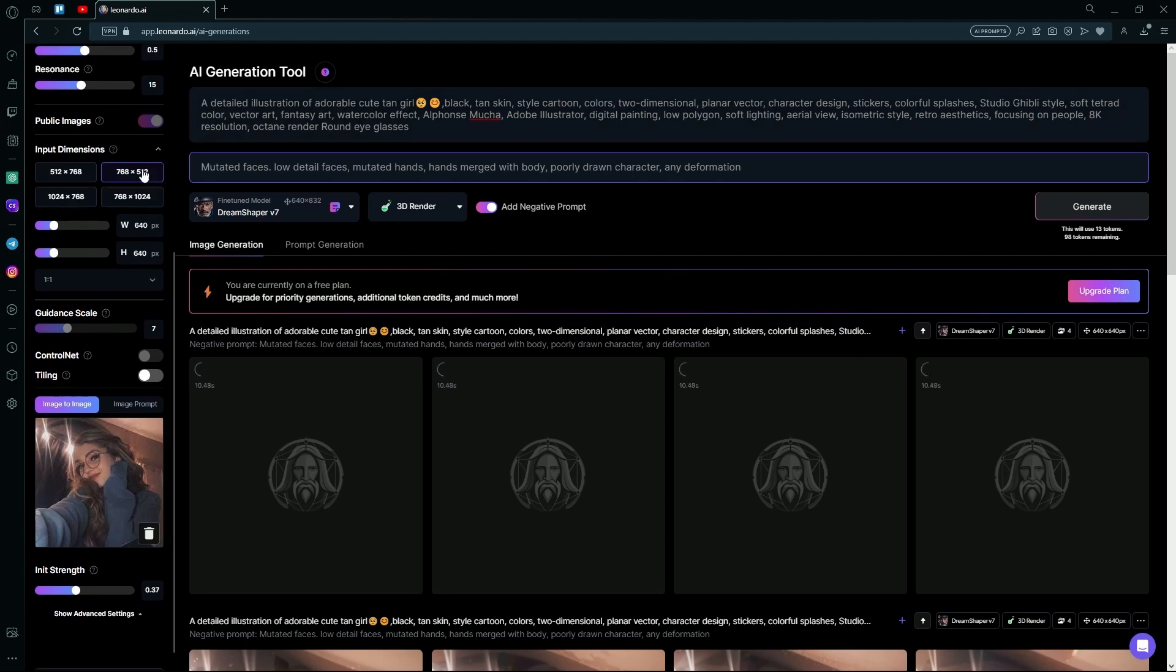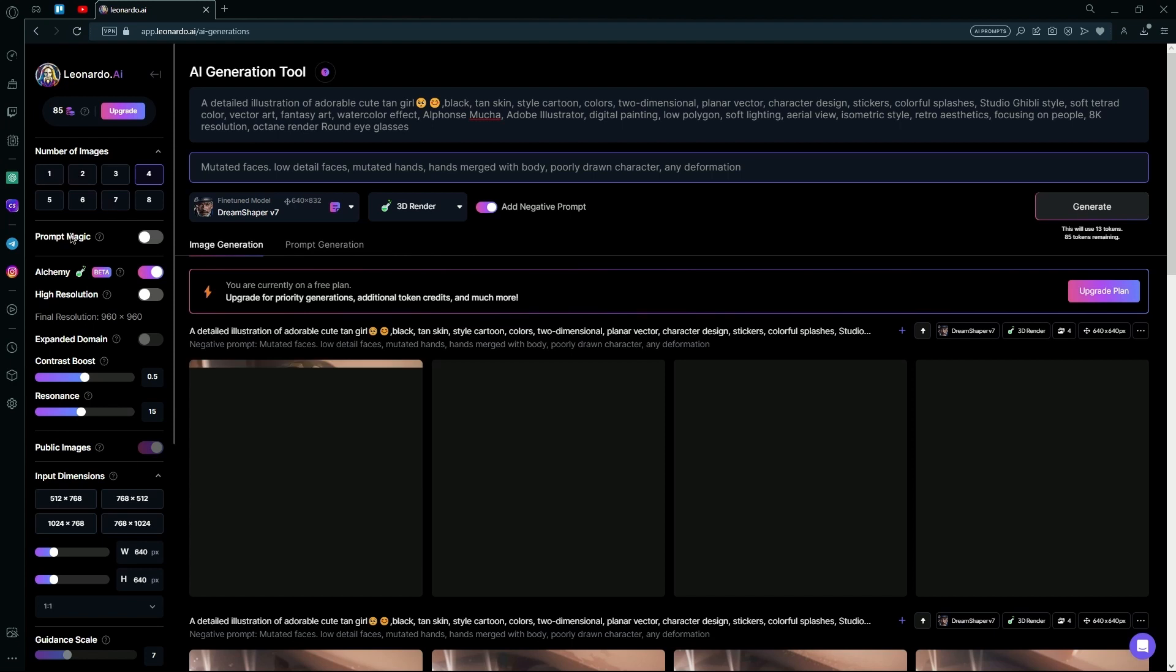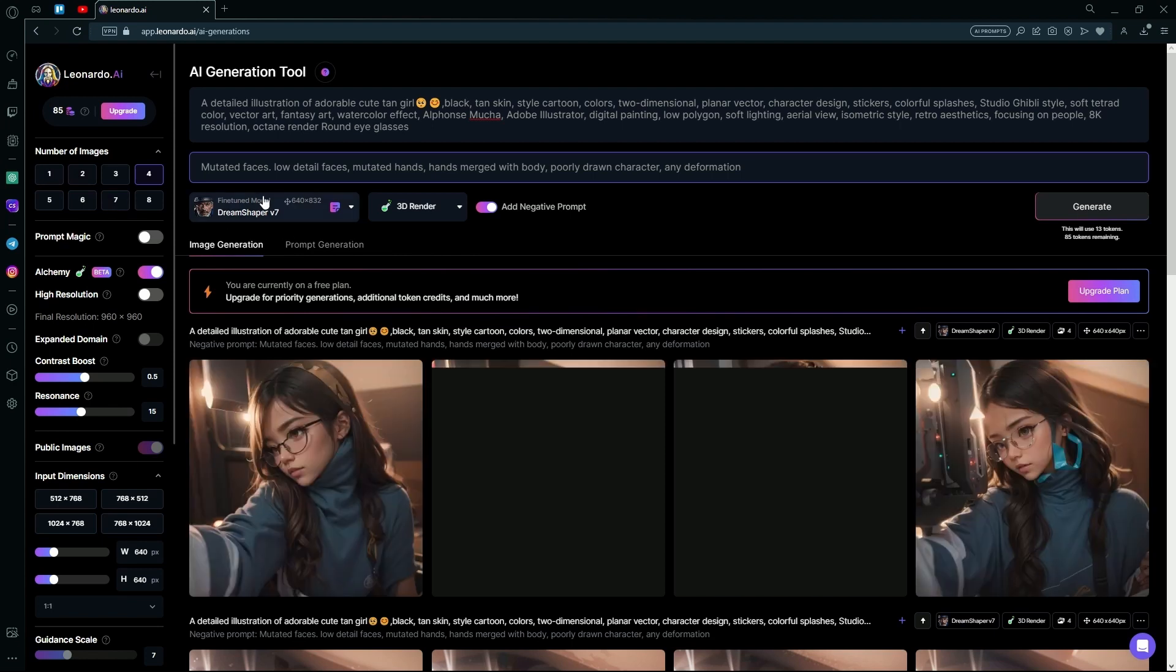You can also generate multiple images over here and change it to 8 images or 1 depending on how many you need.